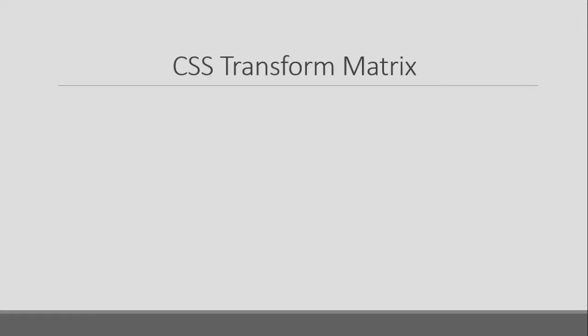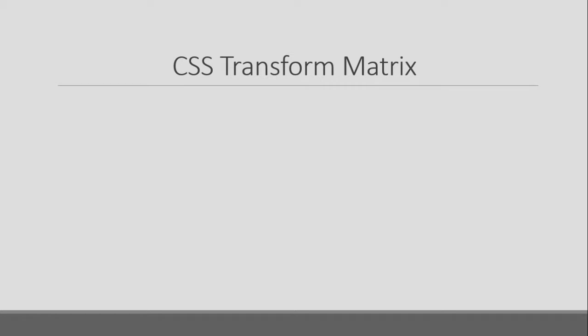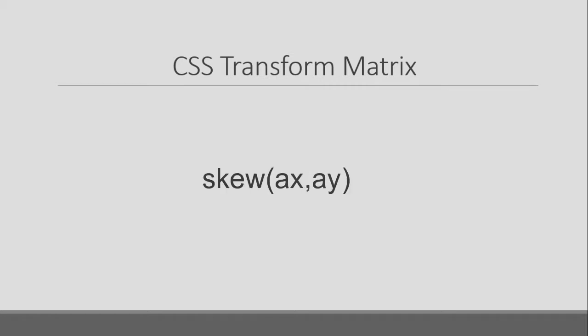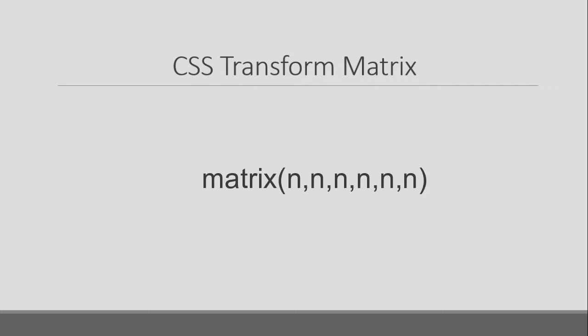Viewers, in previous 2D Transformation videos, I have taught you Translate Function, Rotate Function, Scale Function and Skew Function. If you want to apply all these functions together, then use matrix function.